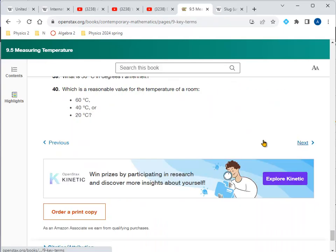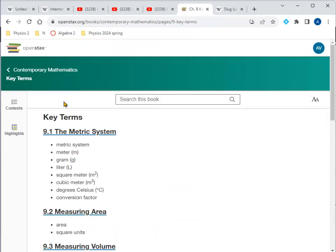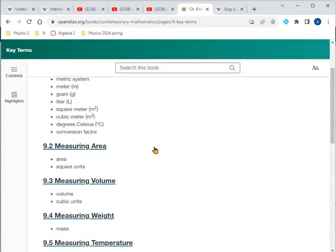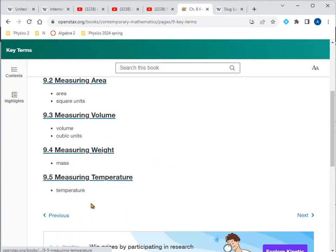Wrapping up, the key base units we covered are the meter for length, the kilogram for mass, and the Kelvin for temperature.